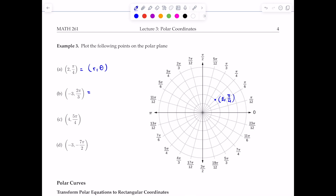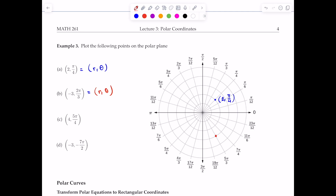The next point is (-3, 2π/3). Theta equals 2π/3, which is a positive angle, so we rotate counterclockwise to that ray. However, r equals negative 3, so instead of moving along that ray, we move in the opposite direction — counting 1, 2, 3 units. That gives us the point (-3, 2π/3). In summary: theta = 2π/3 takes us counterclockwise to that ray, but because r is negative 3, we move in the opposite direction.